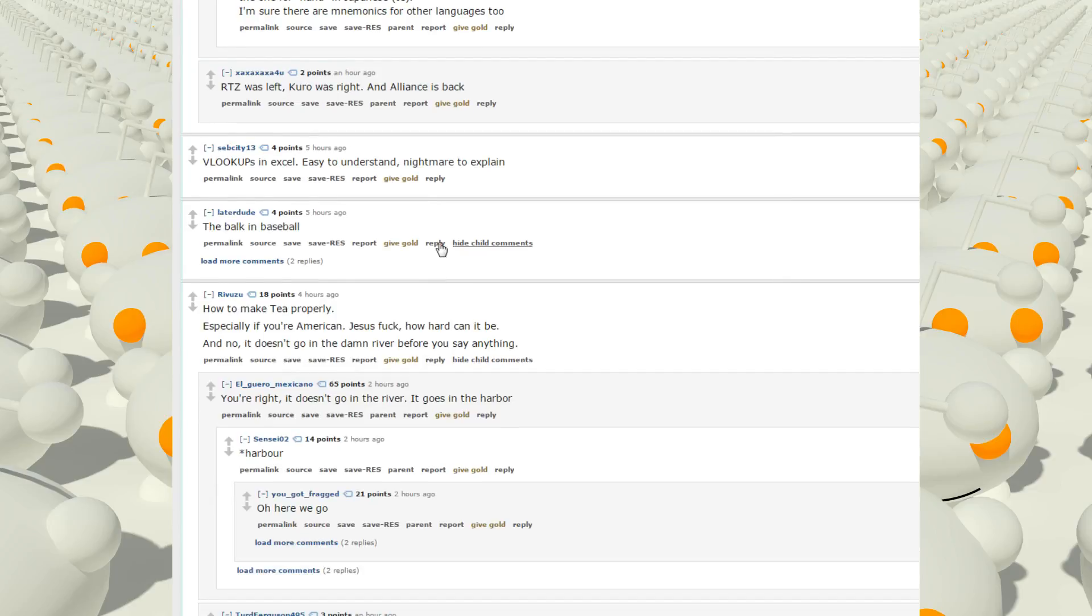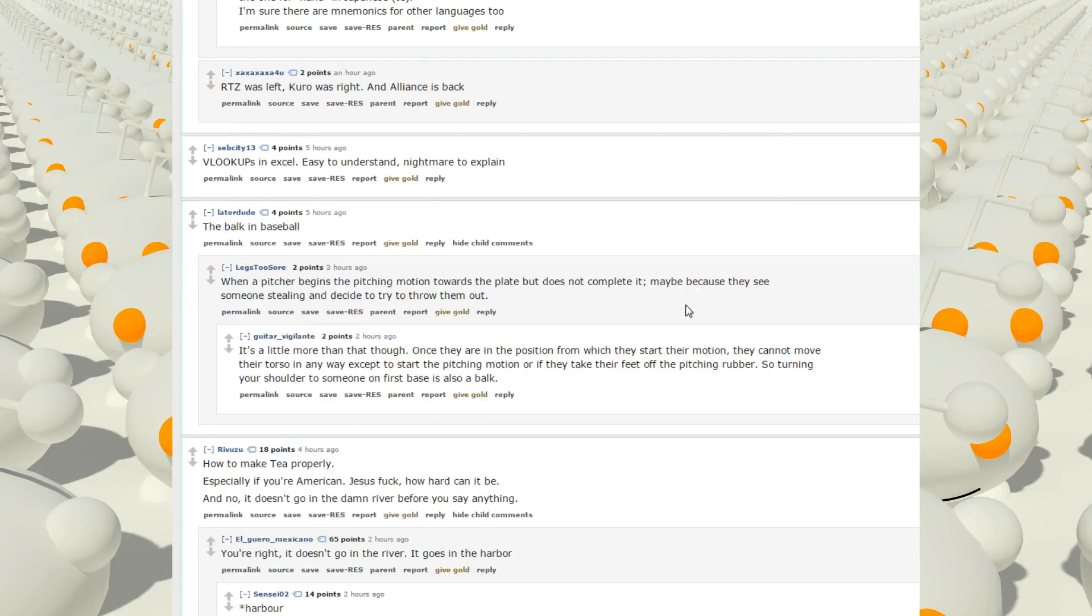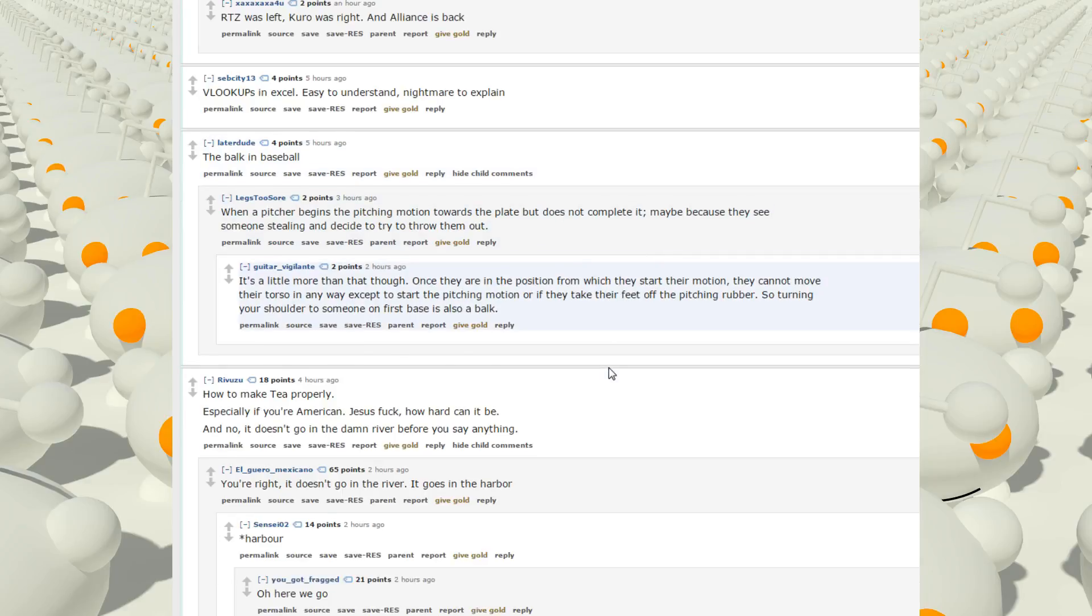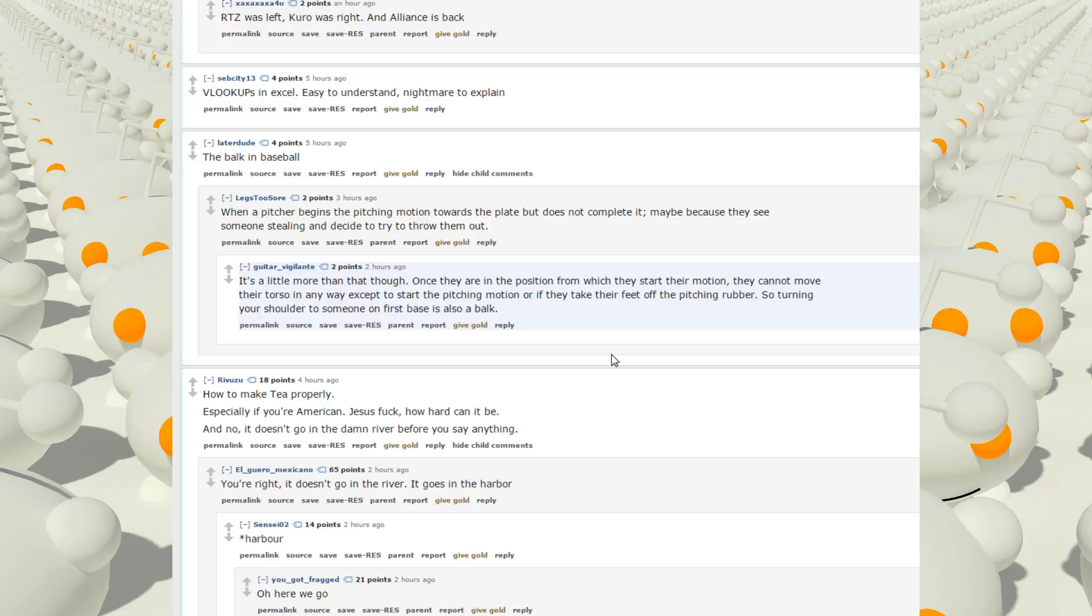The balk in baseball. The balk. The balk is really hard to understand. When a pitcher begins the pitching motion, the plate, but does not complete it, maybe because they see someone stealing and decide to throw them out. It's a little more than that though. Once they are in a position from which they start their motion, they cannot move their torso in any way except to start pitching motion. Or if they take their feet off the pigeon rubber, so turning your shoulder to someone on first base is also a balk. Hmm. Someone who watches lots of baseball animes. When they first said a balk, I was like, what the fuck is that? Why do they get to walk a base? He was just throwing a fake throw to first base. How is that a free walk?